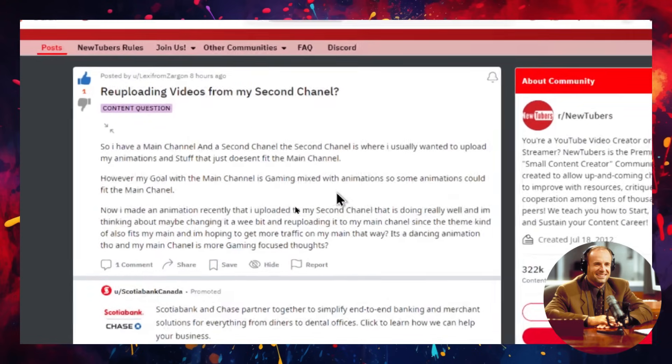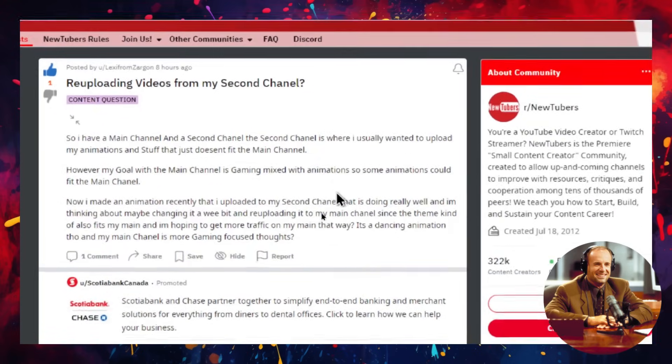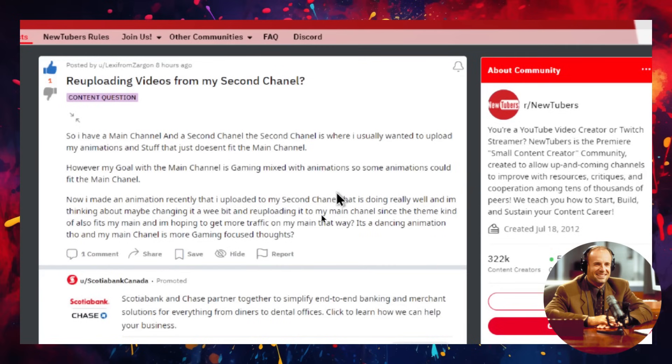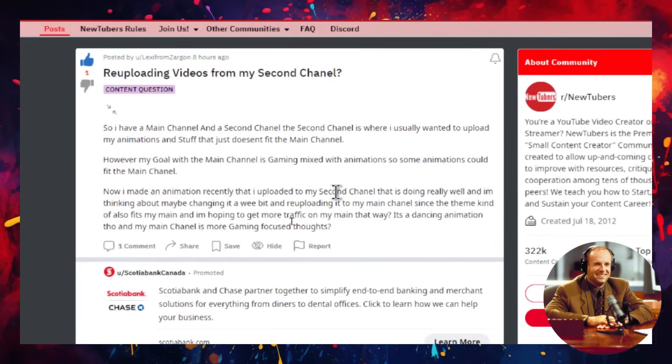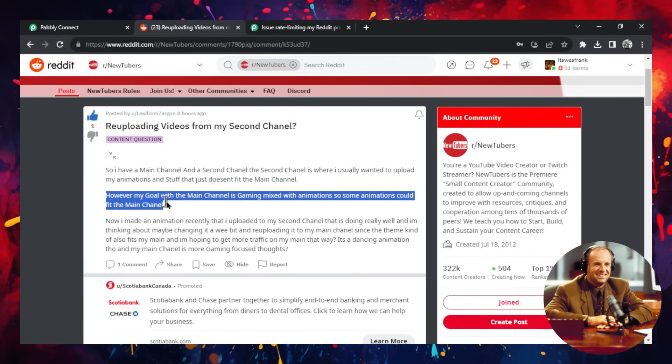I have a main channel and a second channel. The second channel is where I usually want to upload my animations and stuff that just doesn't fit the main channel. However, my goal with the main channel is gaming mixed with animations, so some animations could hit the main channel.